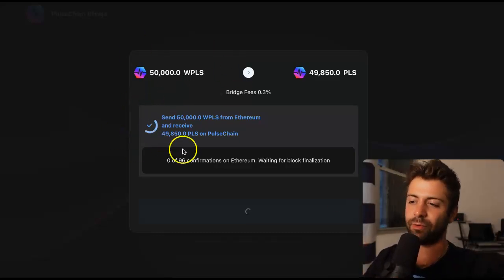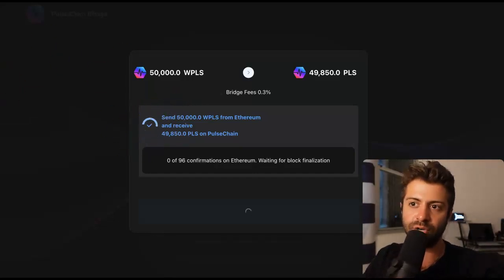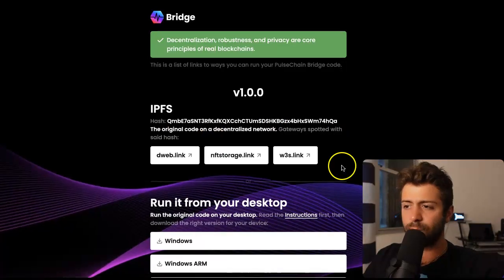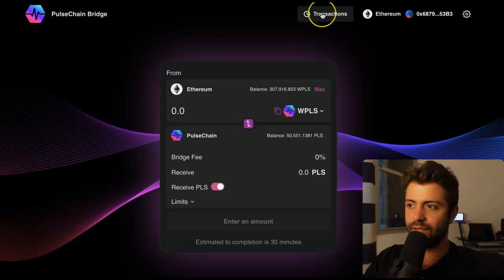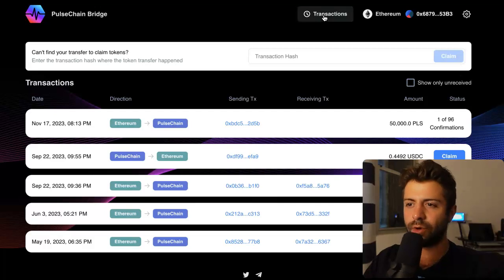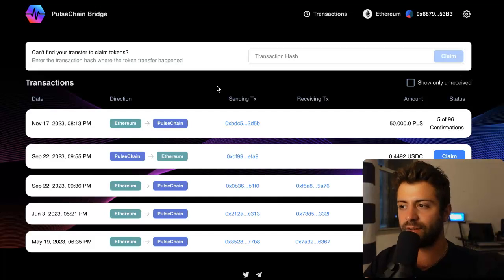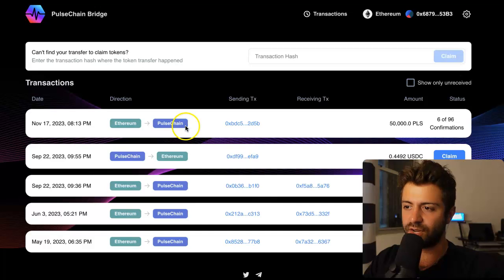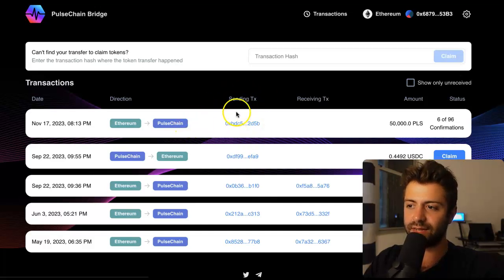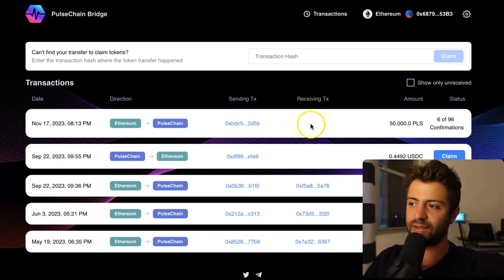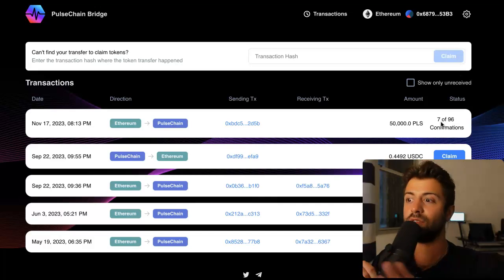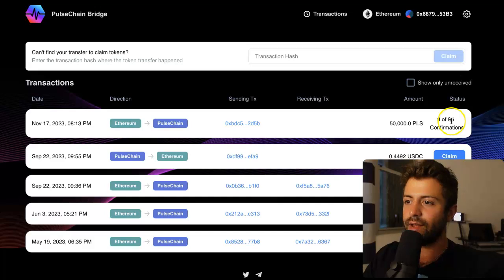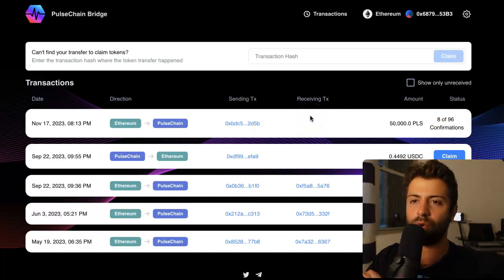The bridge is going to be spinning — just look at it. You can leave this page; it's totally fine if you refresh or even close it. If you go reopen it again, go to the Transactions tab to see your transaction history. Look right here — this is very important. When you're sending coins from Ethereum to PulseChain, it's going to come up with a sending transaction right away, but there's no receiving transaction yet. It says 6 out of 96 confirmations — it's going to take some time, which is why they say wait about 30 minutes, maybe an hour at most.